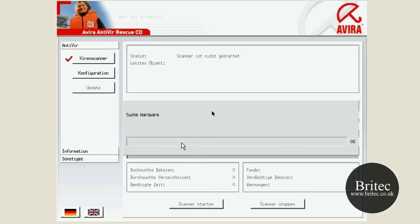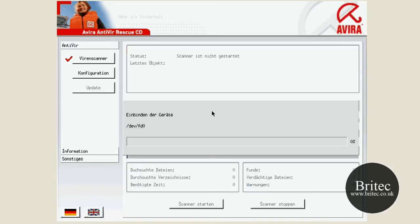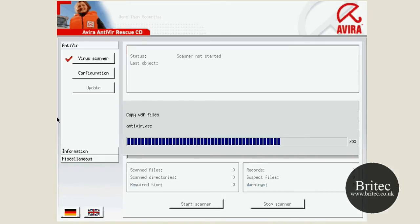Once this is fully loaded up, as you can see it's in German at the moment. So we need to obviously change to the good old British, there we go. And as you can see it's ready to start doing the scan. So what we can do now is an update here.